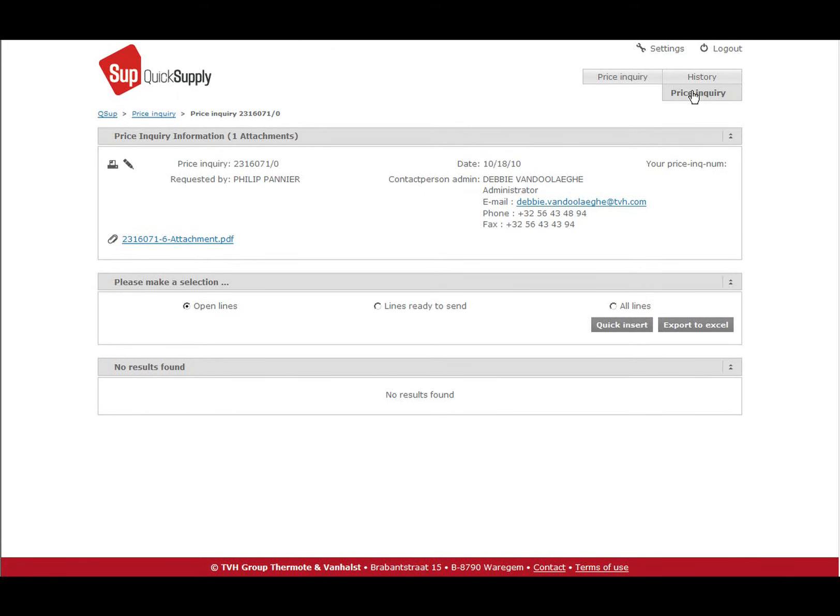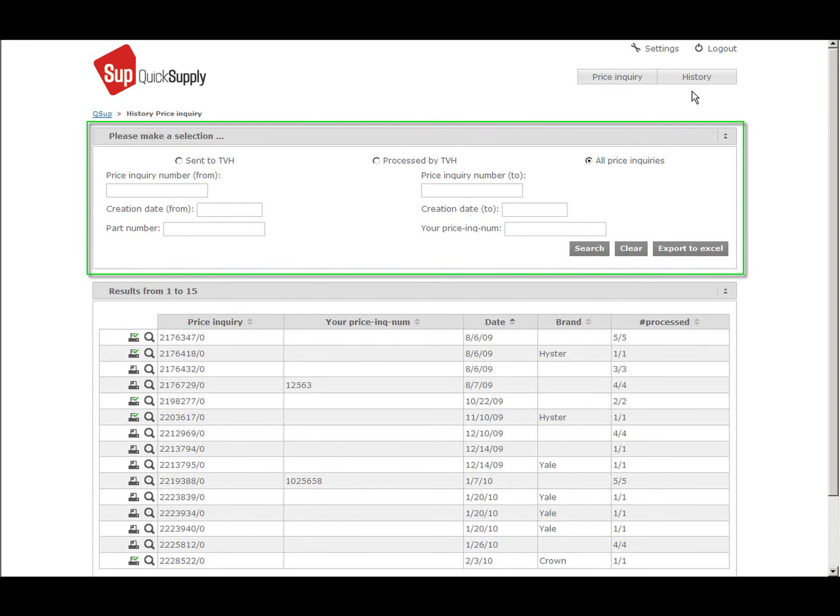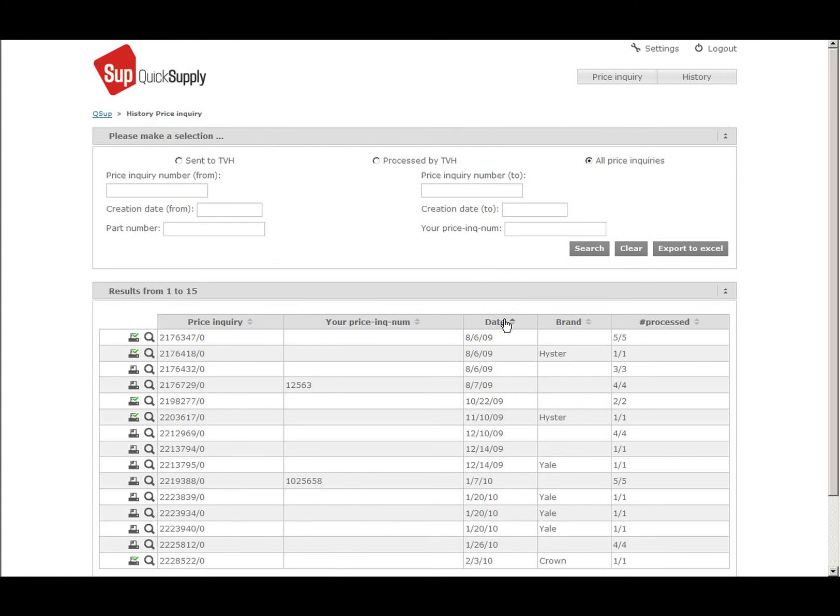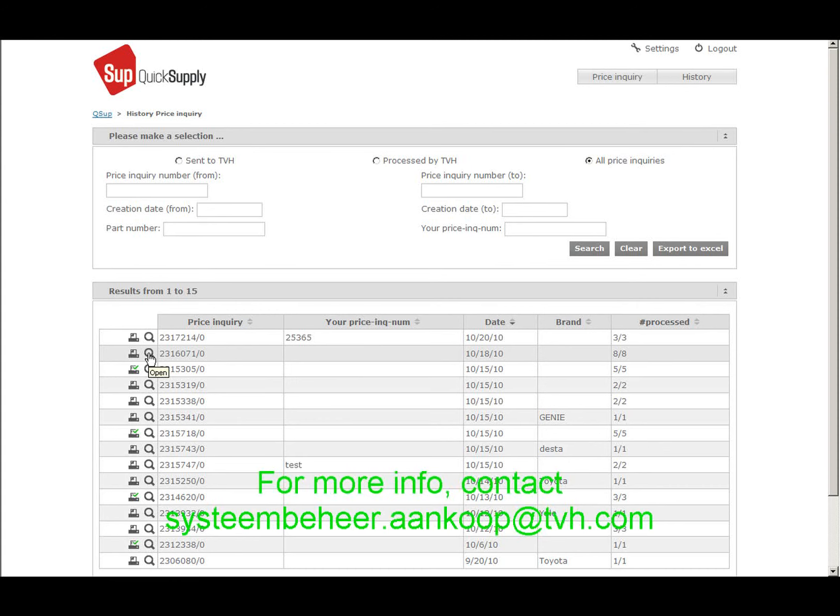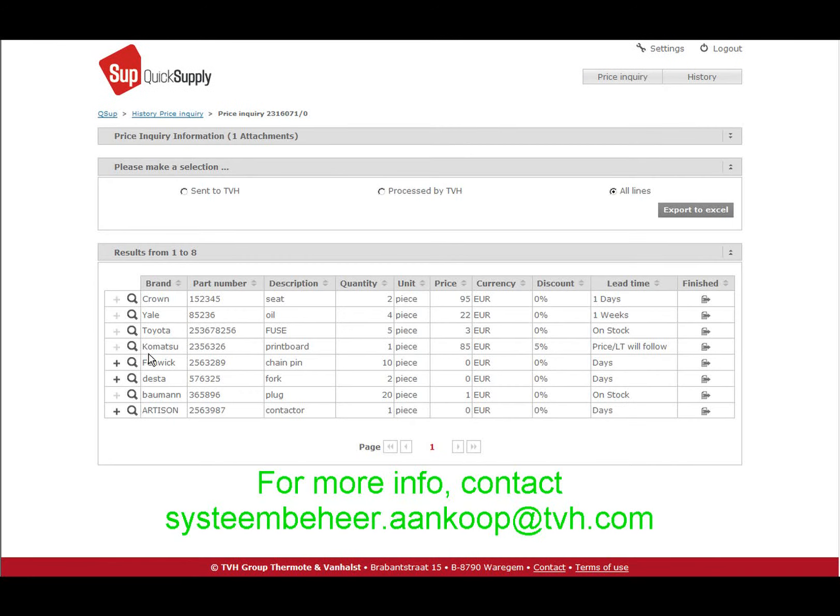In the selection box, you can fill in certain criteria to look up a price inquiry. You can then check what you have sent to TVH. For more info or a personal demonstration of the programme, please contact your personal contact at TVH or send an email to the following email address.